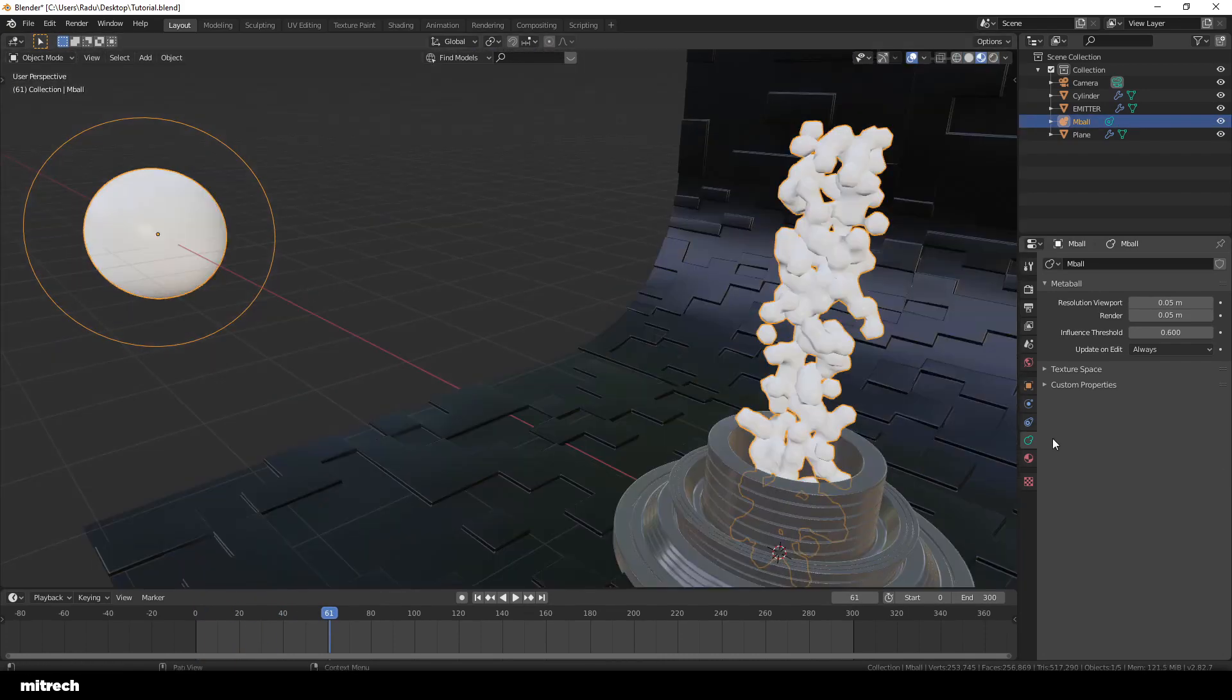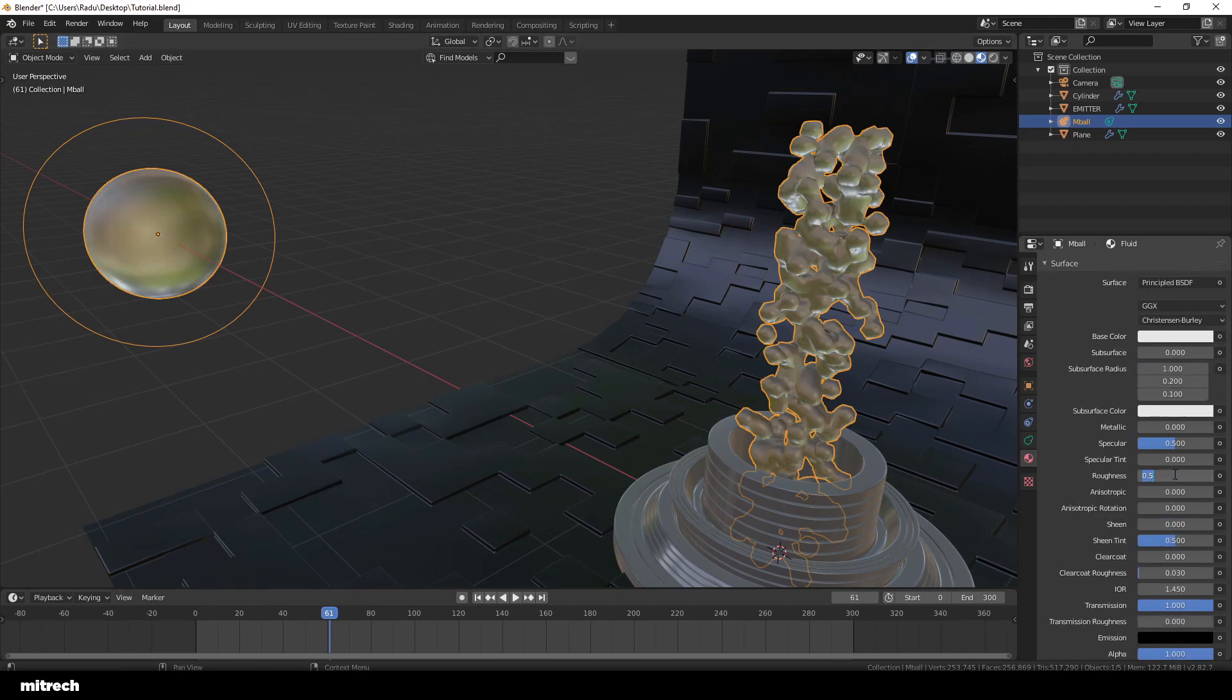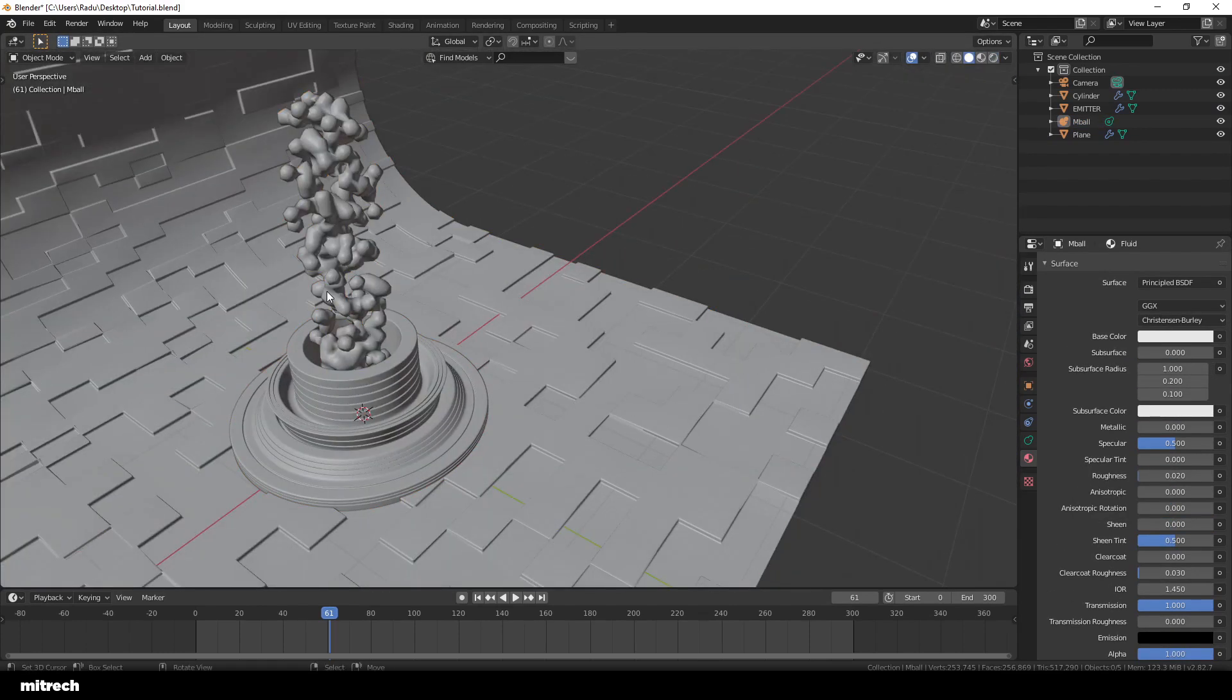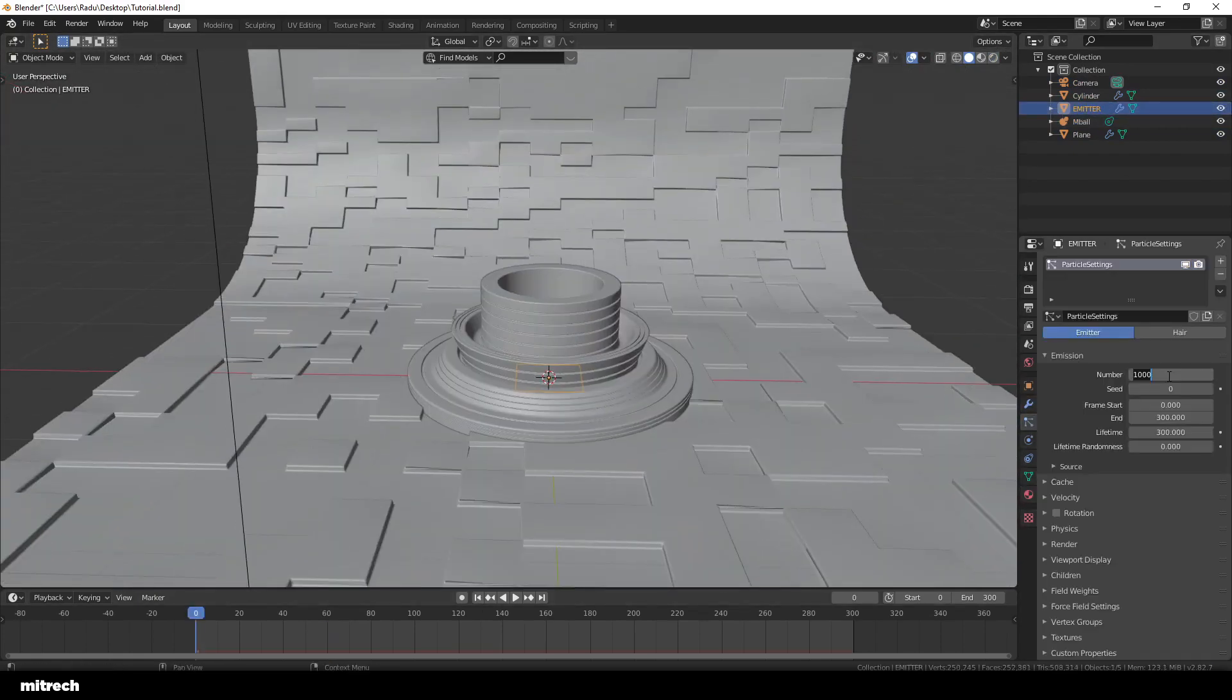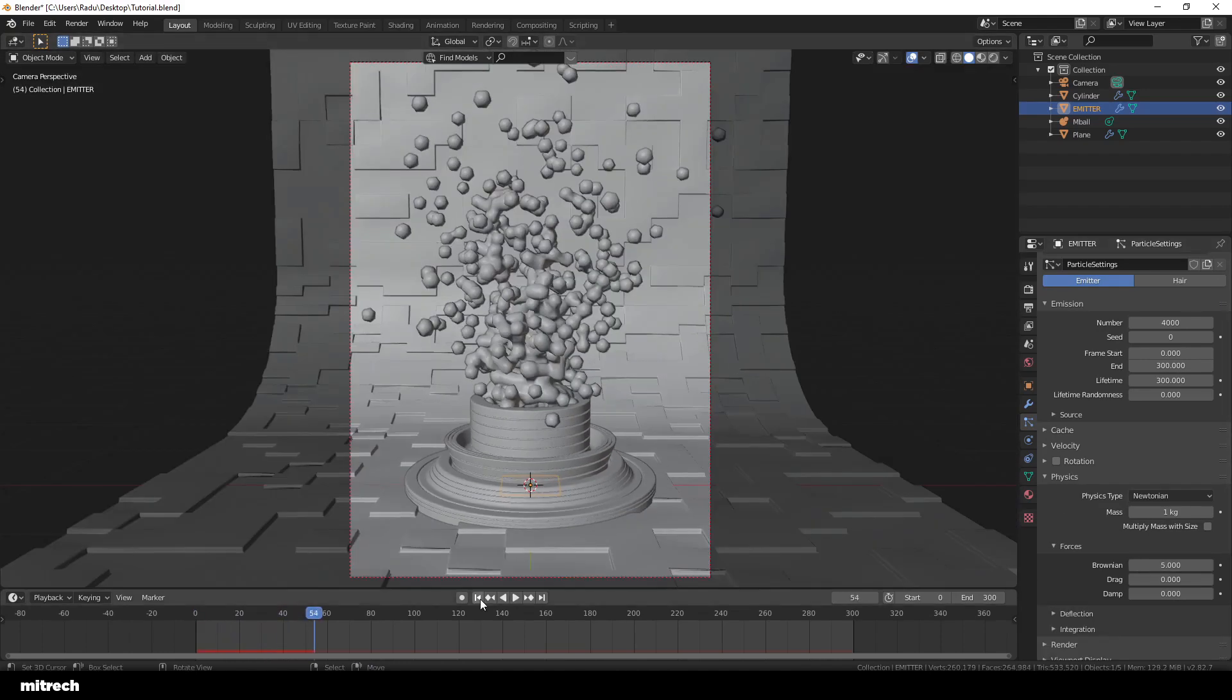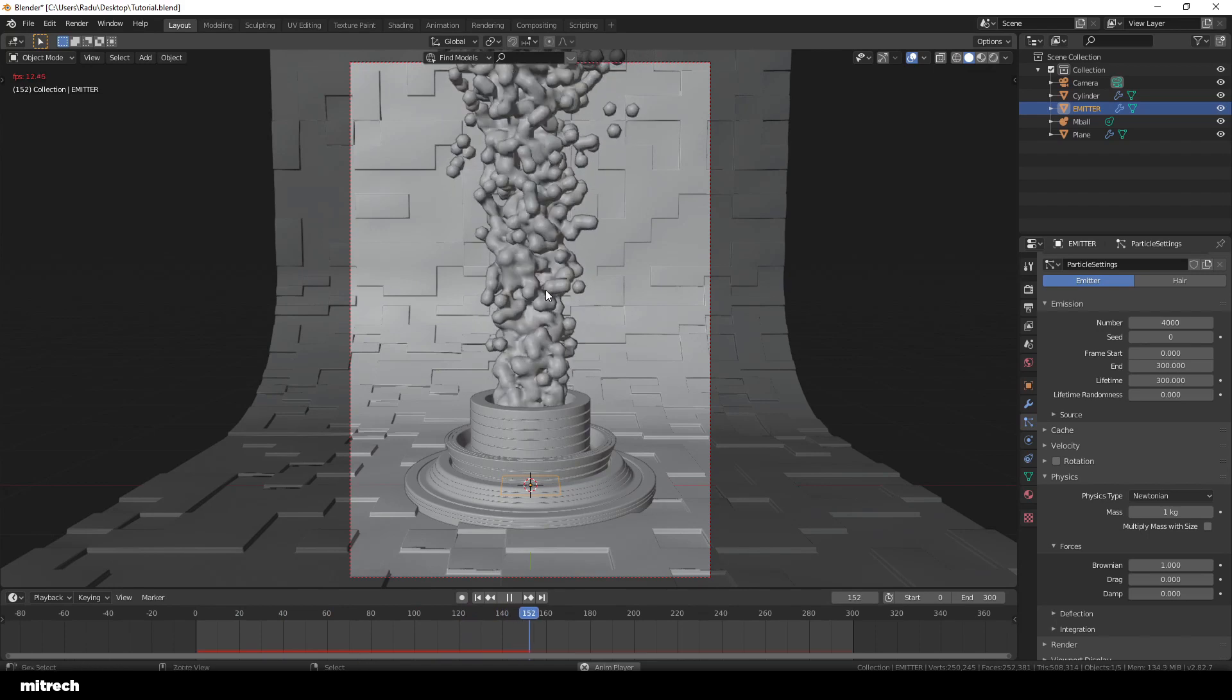I'm now creating a water material which is nothing else than a principle material with transmission set to 1 and roughness near 0. Make sure to add some Brownian movement to the particle system. This will add some randomness to the movement and you'll get a much nicer result.